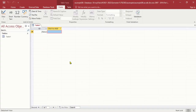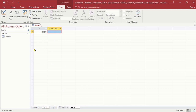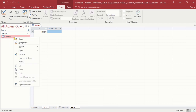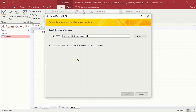MS Access is now ready. We will not manually create a table — instead, we will convert the XML file to an MS Access table. To do that, right-click on the Tables area. There's a Table1 there but nothing in it. We're going to right-click and select 'Import', then select 'XML File'.